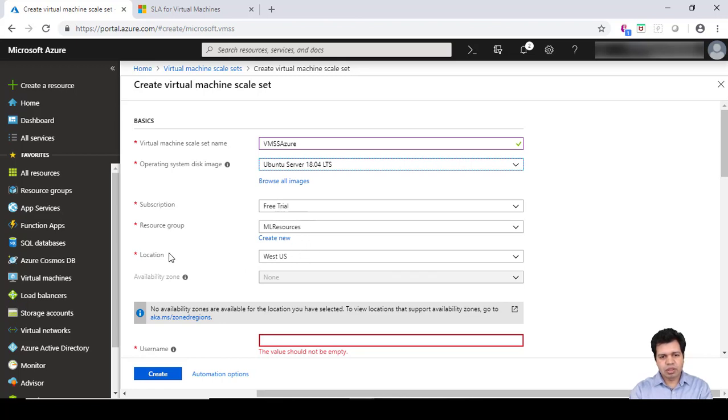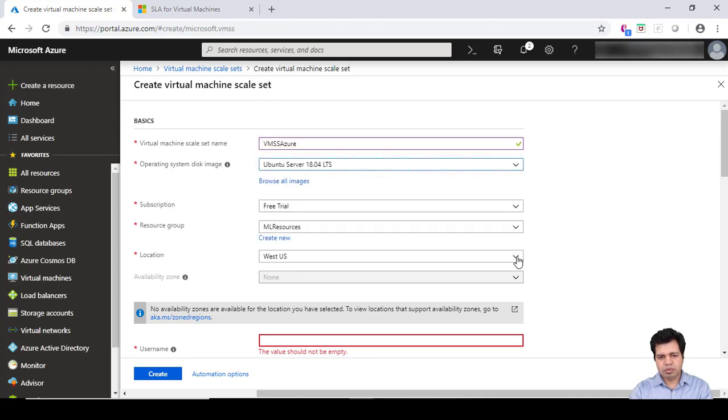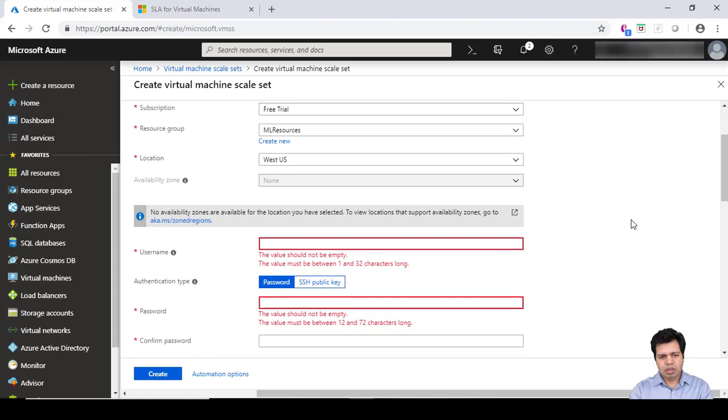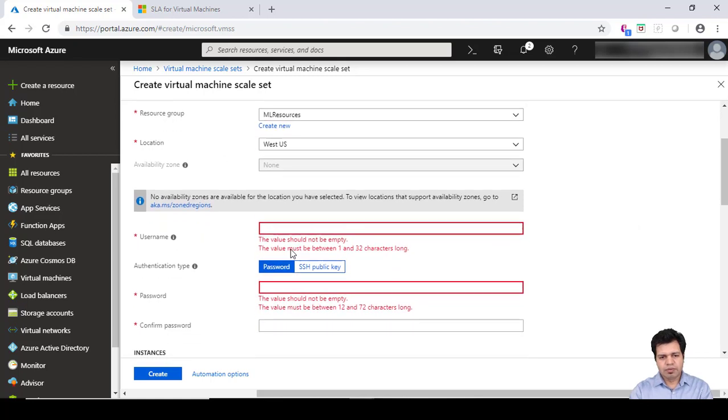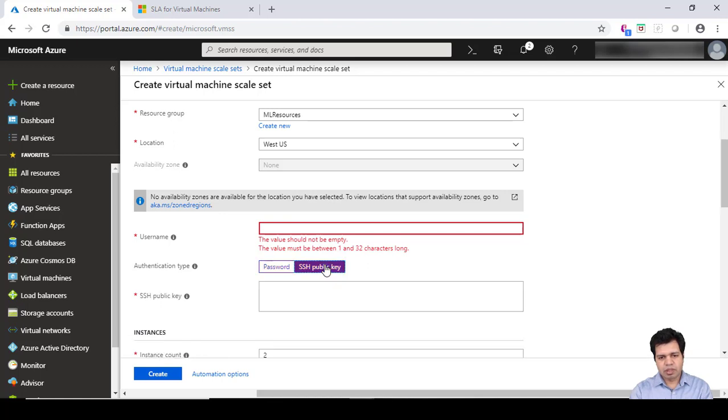The location I'm using is my own resource group which is ML Resources, and location can be anything you want to select or whichever location is near to you. If you want to provide a password, then you need to choose this password option and provide username, password, and confirm password to create a new user ID and password set. You can also click on SSH public key and accordingly set the values.